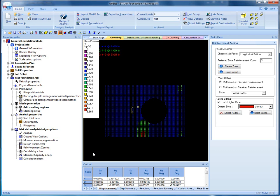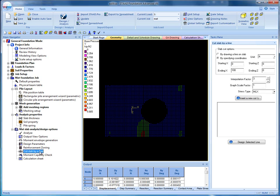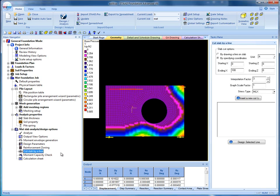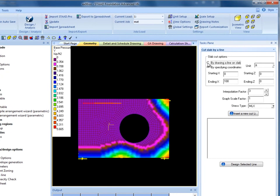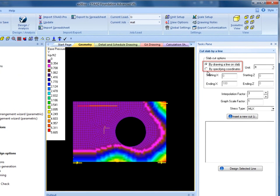There is another method the user can choose to design this slab. The user can draw a line on the mat graphically or enter the coordinates to insert a design line on the mat. This method uses unit tributary width for the cut line and design for the forces along it.